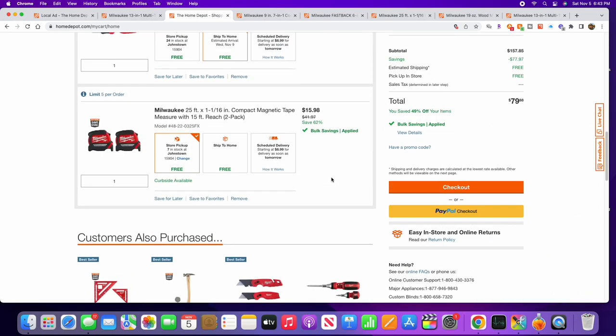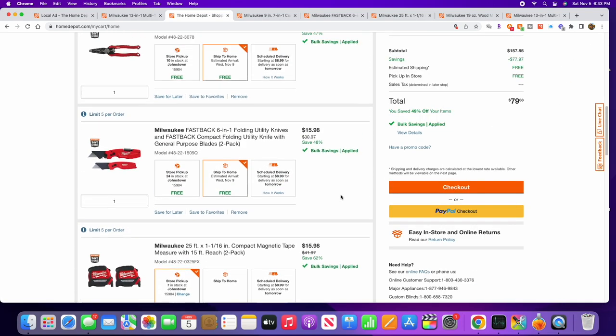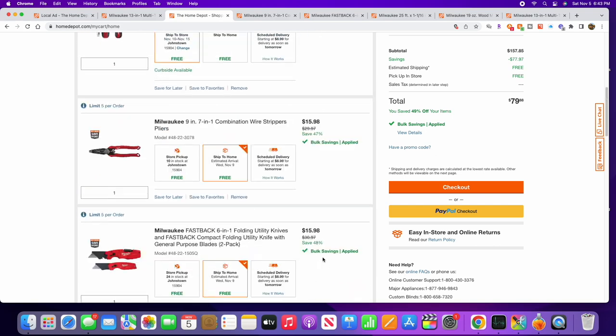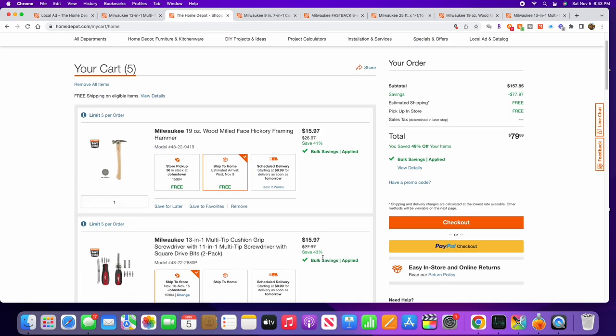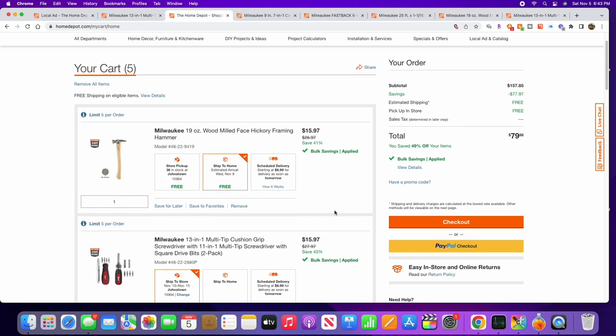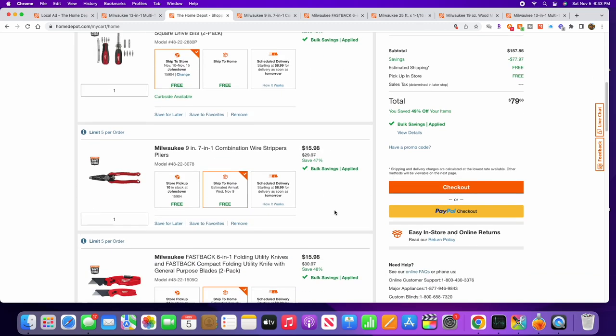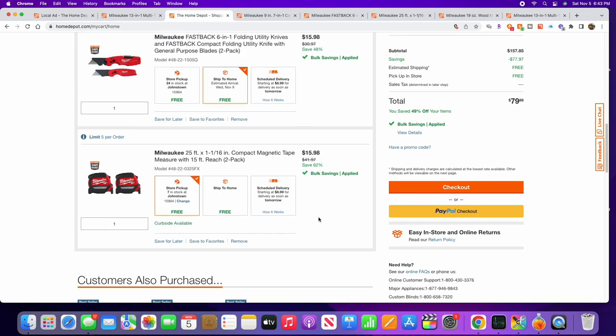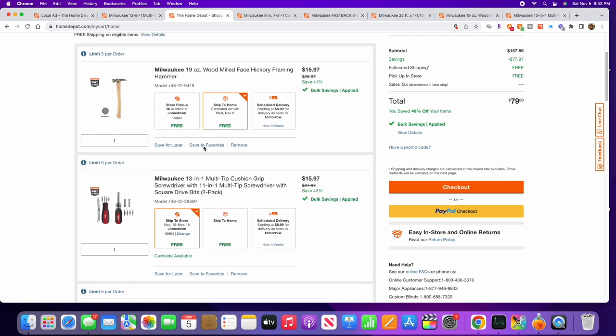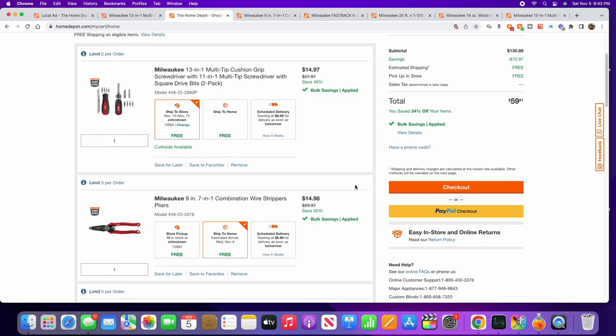So what happens is once you go over the four, the price jumps up – now they become $15.97. So basically your best bet is just to buy the four.